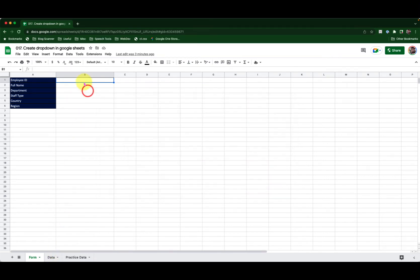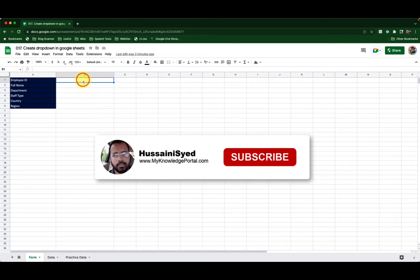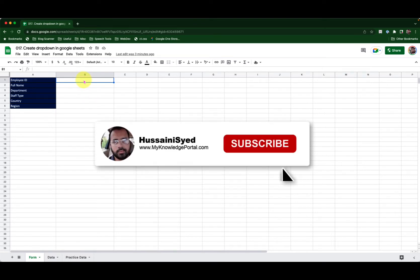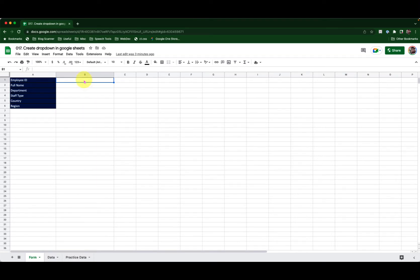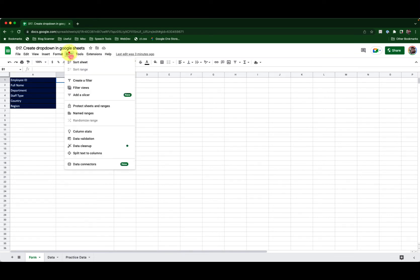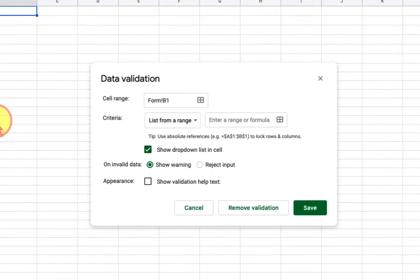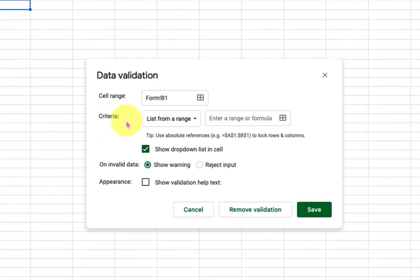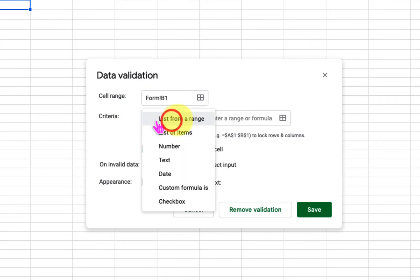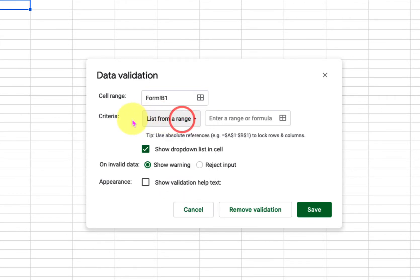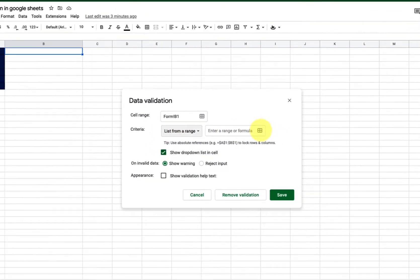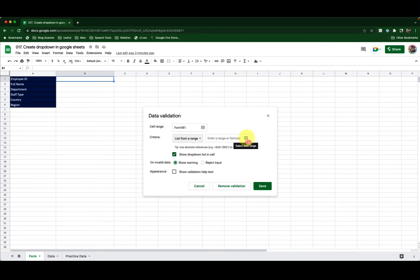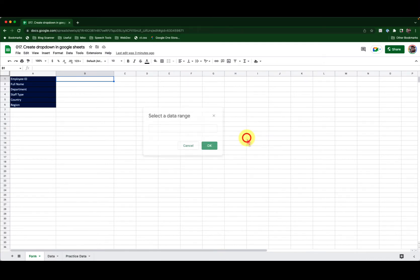I want the list of employee IDs in cell B1. How do I get them as drop-downs? I will place my selection in cell B1, go to the data menu, click on data validation. Here I will make sure my criteria is selected as list from a range. That is the option that is there by default. In case if it is not, please change it to list from a range. And then click on this handle which says select data range.